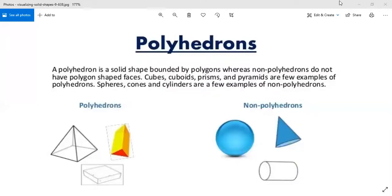Good afternoon everyone. Today we are discussing a very important topic from the chapter Visualizing Solid Shapes — that is polyhedron. In our previous class we talked about prism and pyramid in major form.